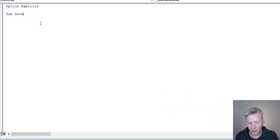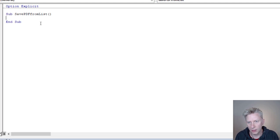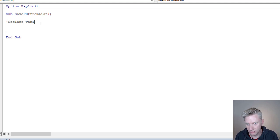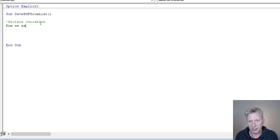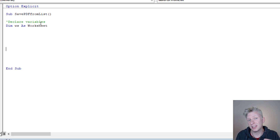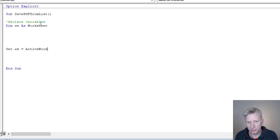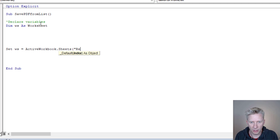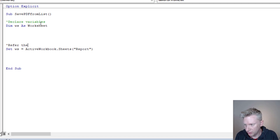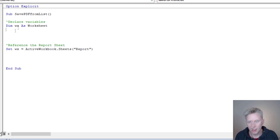I'm going to declare the subroutine: Sub SavePDFFromList. The first thing we need to do is declare our variables. The first variable we want is for the worksheet, so we'll go Dim ws As Worksheet. Then further down I'll define what that worksheet is — because it's an object, we use Set: ws = ActiveWorkbook.Sheets("Report"). That's how we reference the report sheet.